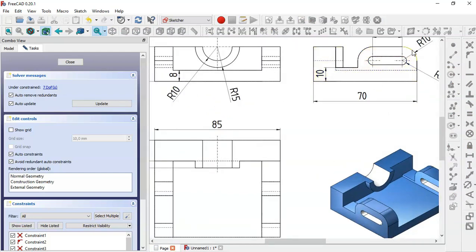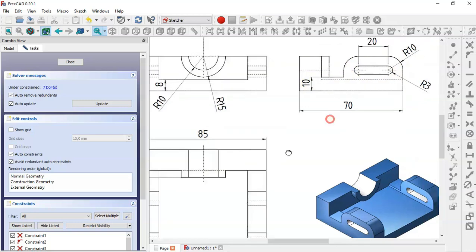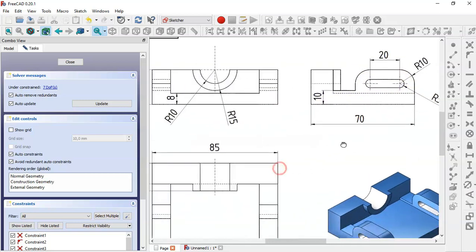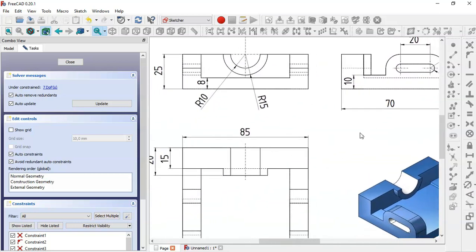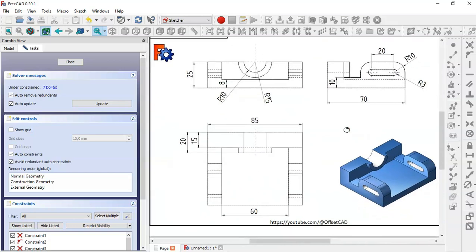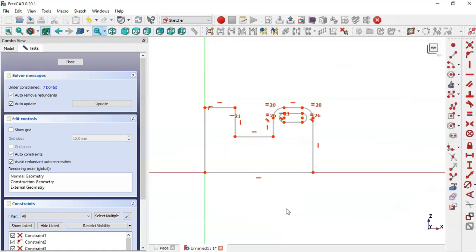We also have a radius of 10 for this arc and a radius of 3 for this arc. The pad of this sketch will be 85. Come back to the model and we'll now set the constraints.